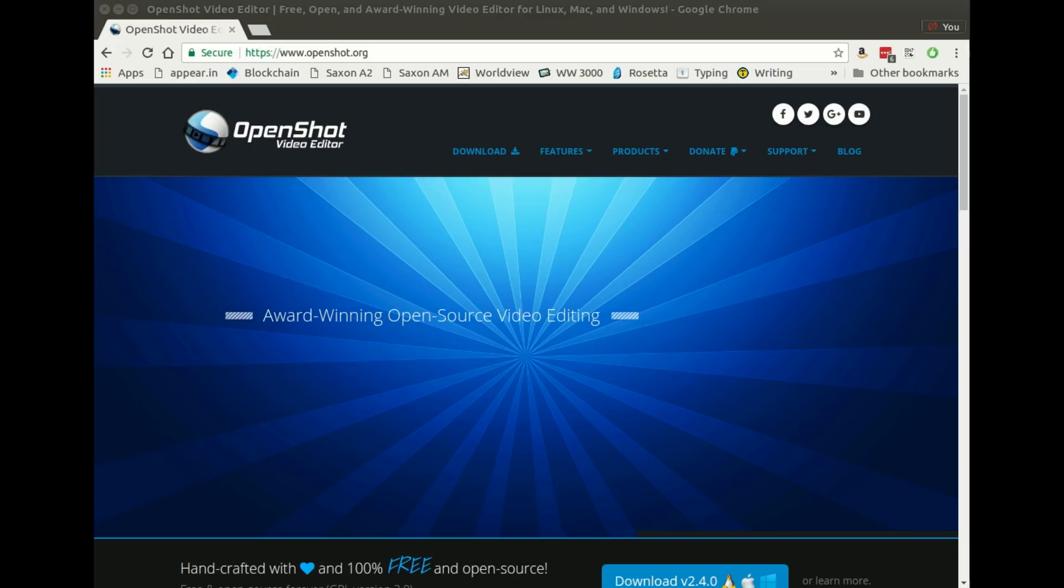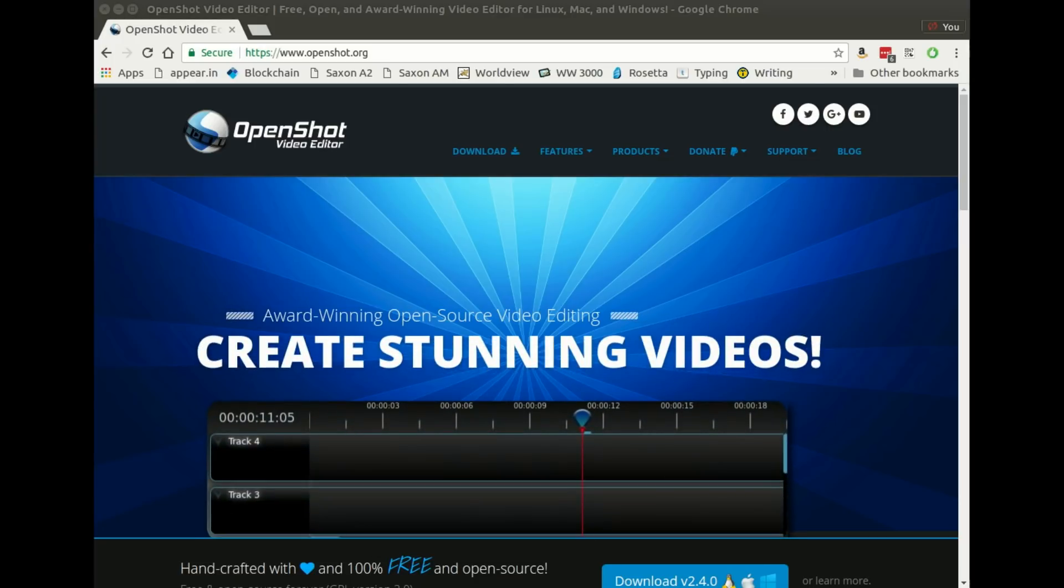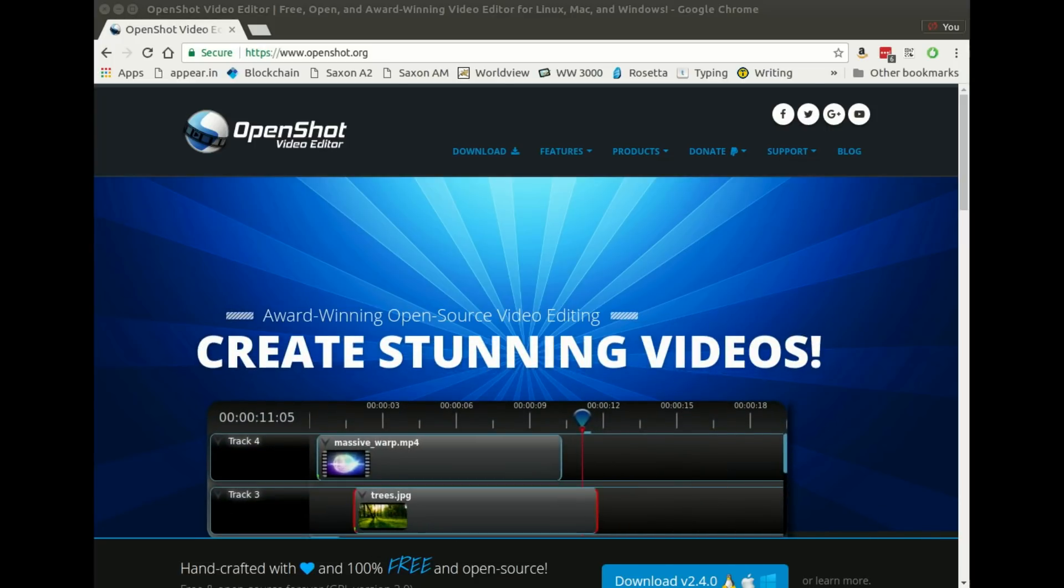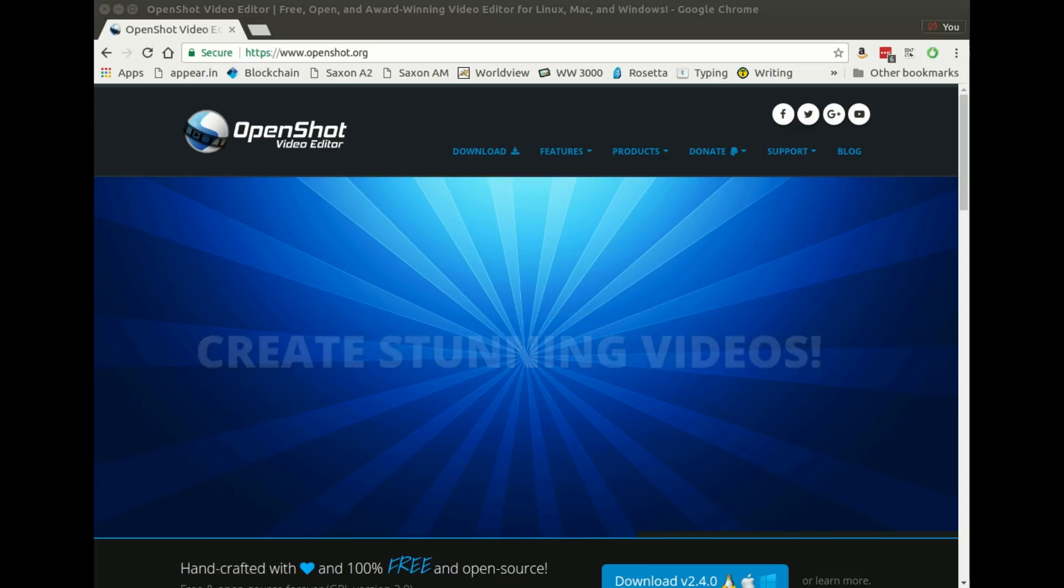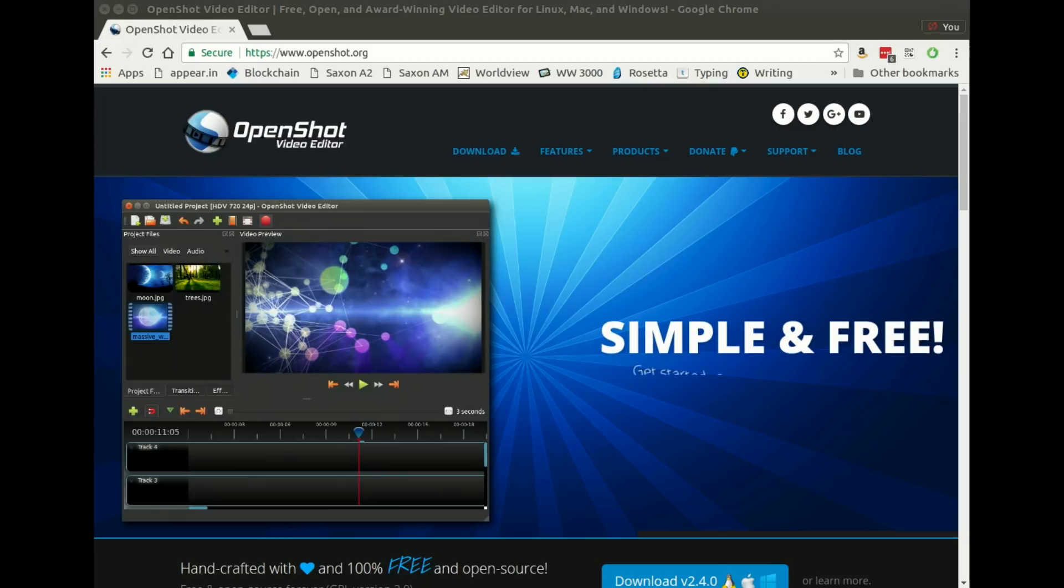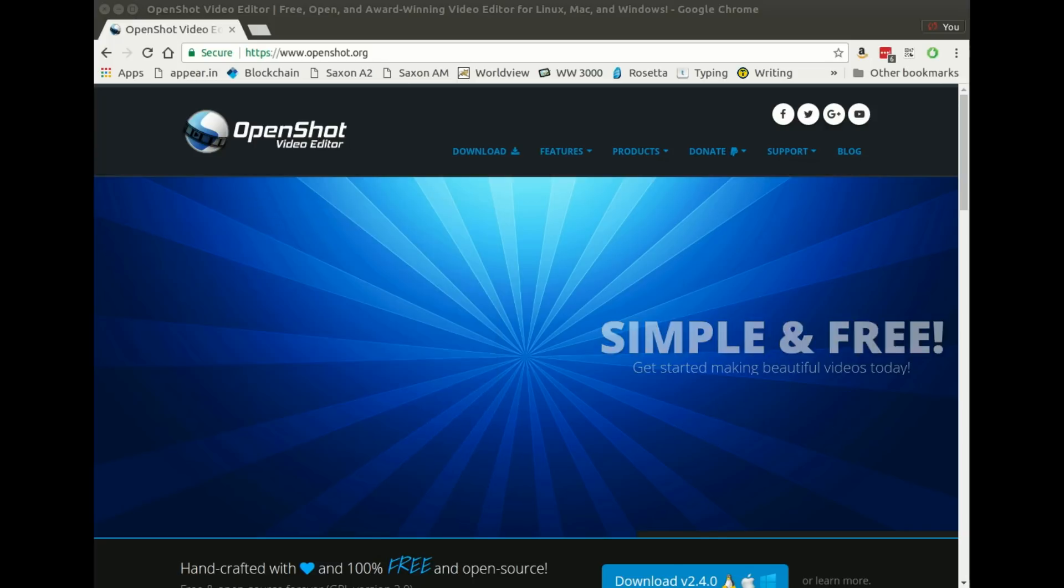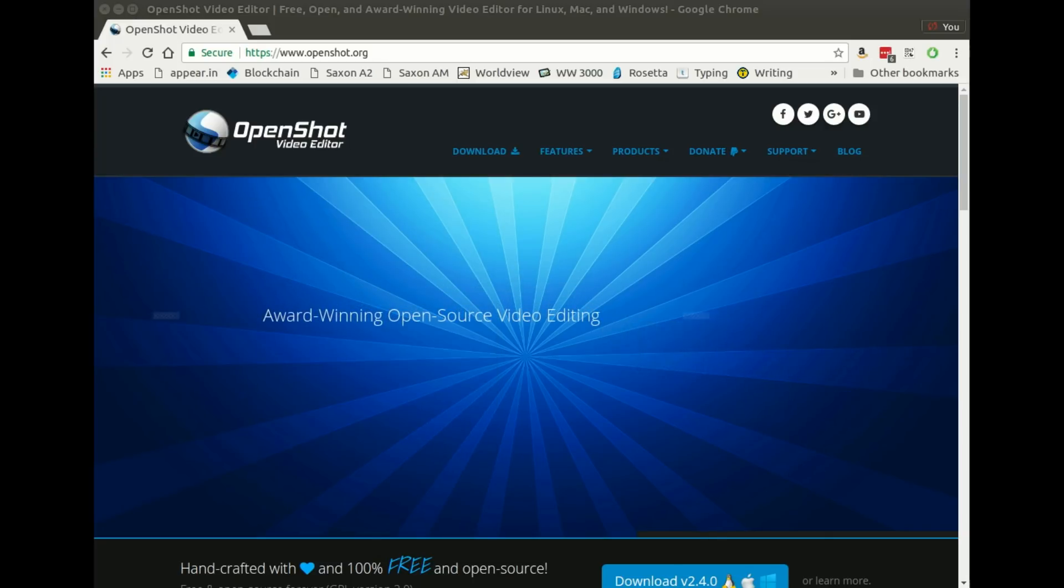So for those who don't know, OpenShot is a free and open source video editor. It's available for Windows, Mac, and Linux. So it's free, there's no excuse not to give it a try and it's quite simple to use, which is my goal as I built it. So let's jump right in.